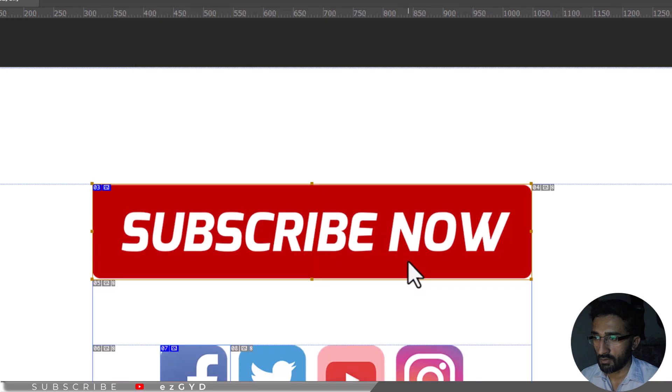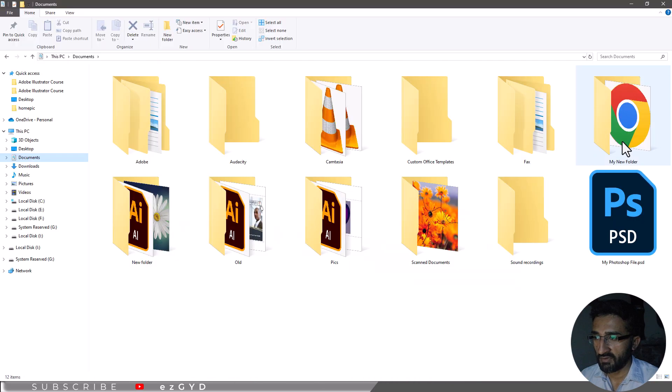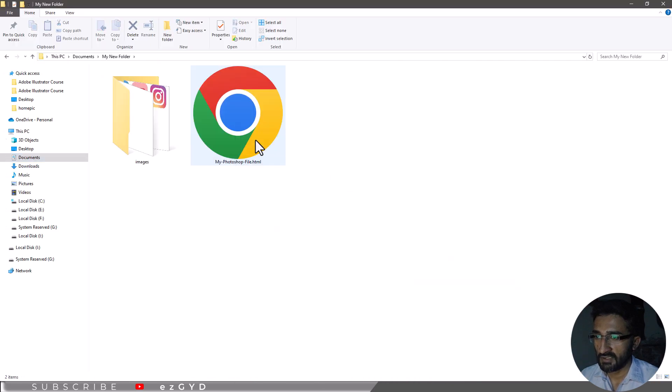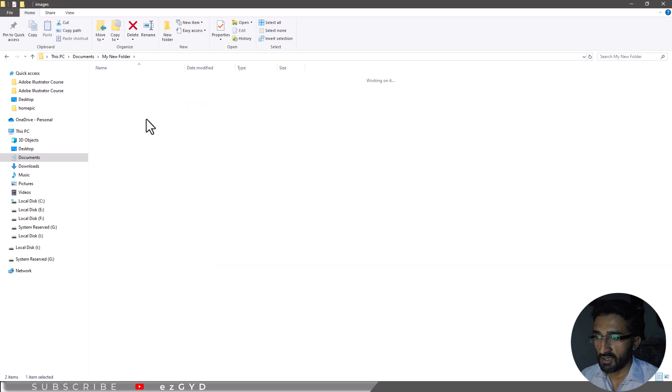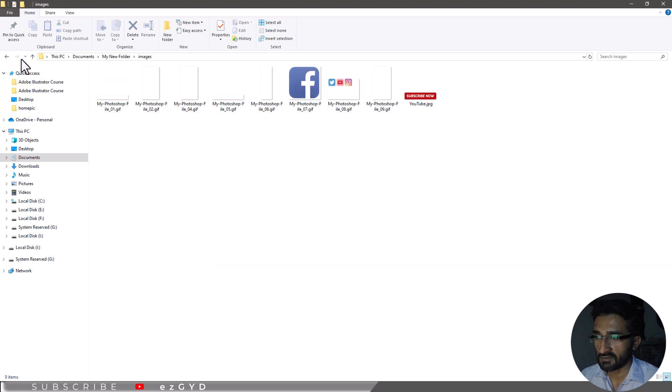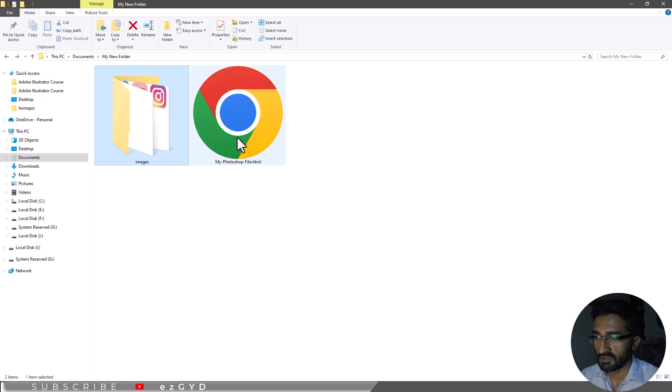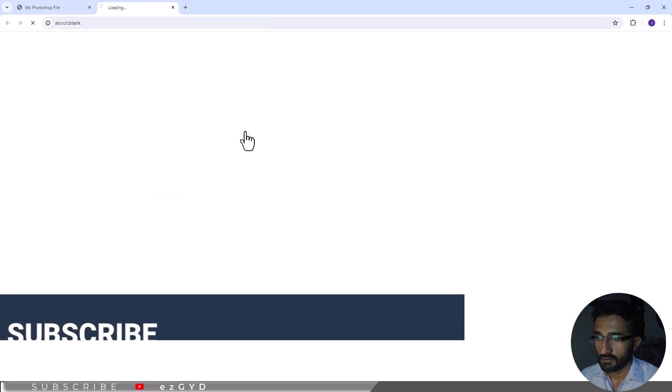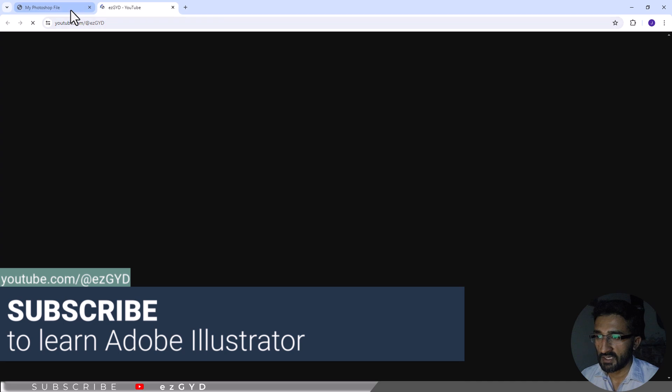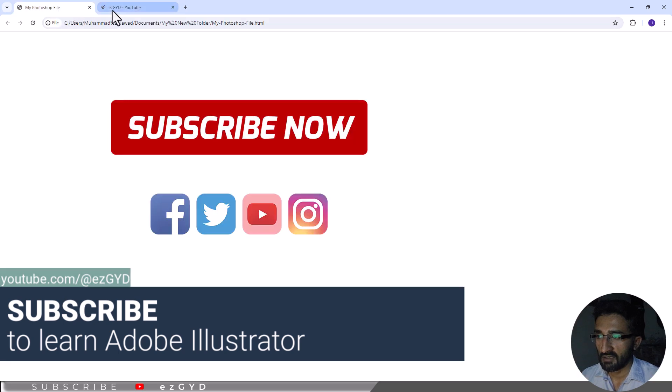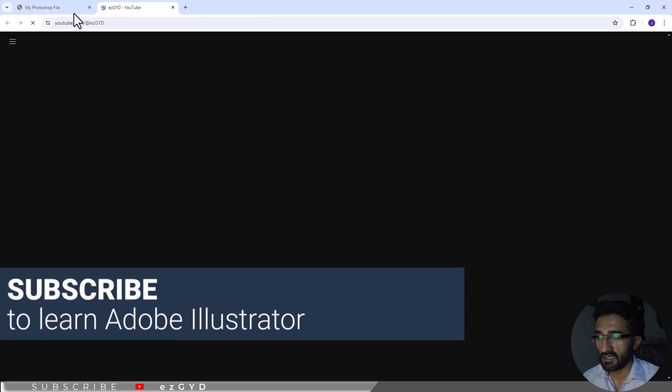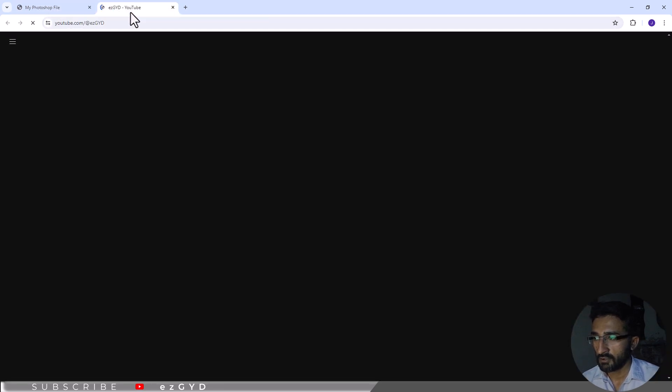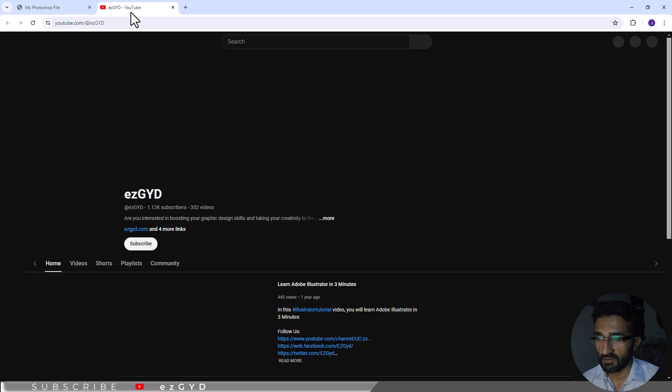Now you can go to the location where you saved this HTML file. You can see there is an image folder that contains all my images and one HTML file. Now open this HTML file. If I click on this button, you can see it will redirect me to the link I entered in Photoshop. You can see it is working perfectly.